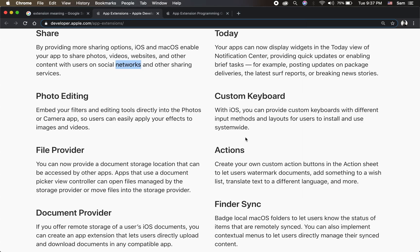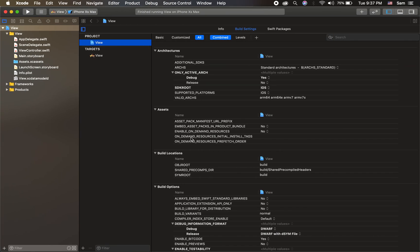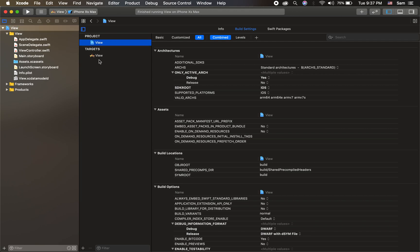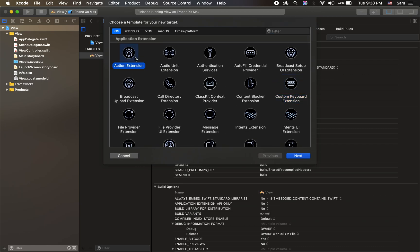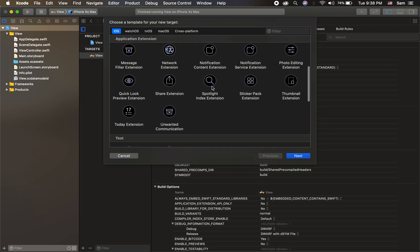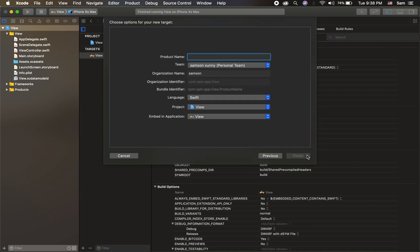This is how we create it, and we can see the structure. So if you open Xcode, we can create the same targets. Usually our application is created by a main target, and you can create additional extension options by creating a new target. So click the plus button and you can create this option.